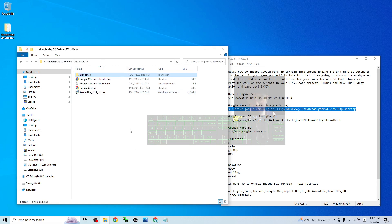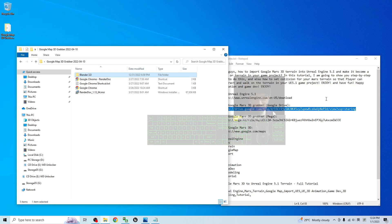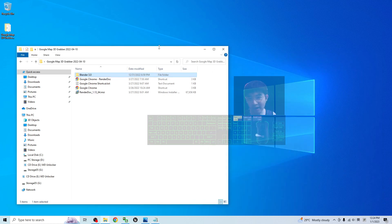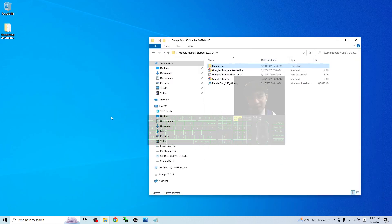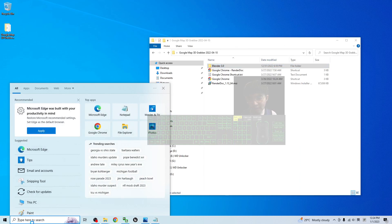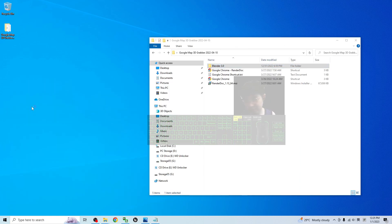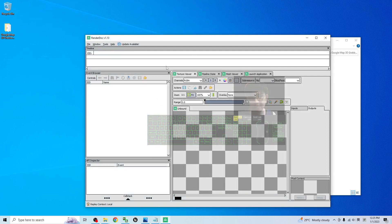And the first step, what you are going to do is just close every browser or the Google Chrome related browser. And then the first step, just open the render doc.